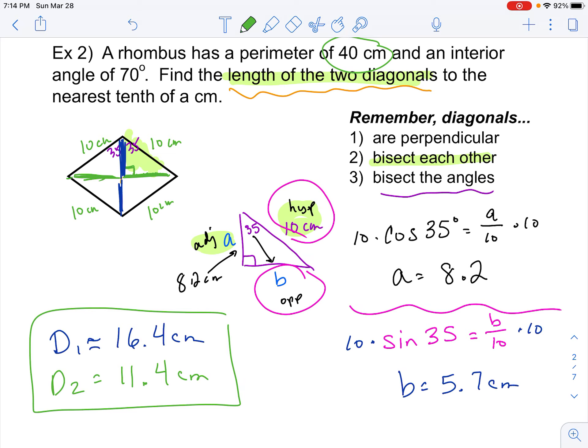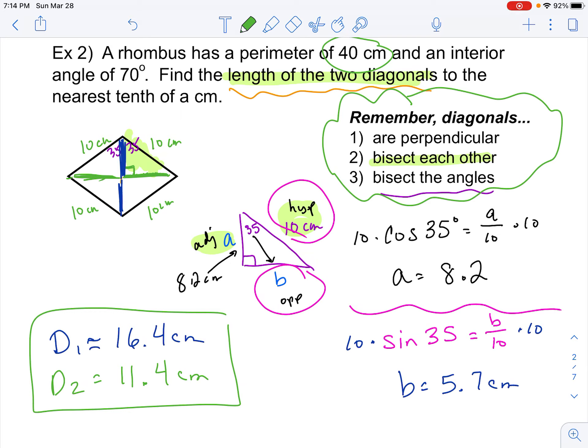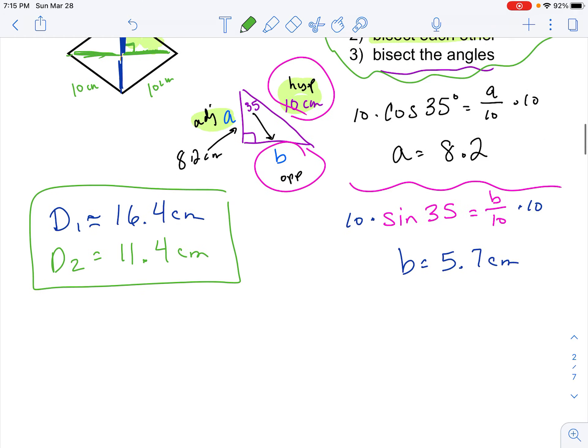So we were able to find those two diagonals. If we had a problem like this on a quiz or test, I would remind you of those properties of a rhombus — I wouldn't expect you necessarily to remember that. If it's a square, I'd expect you to know all four sides are the same; if it's a rectangle, you know the opposite sides are congruent — just the basics.